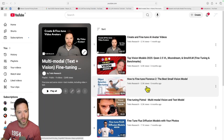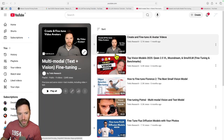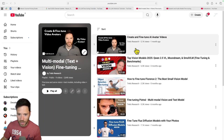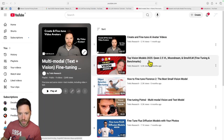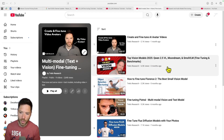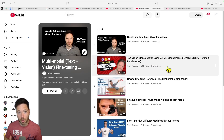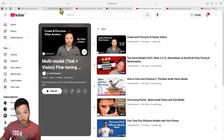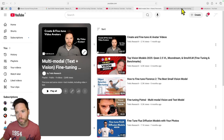Moving on to multimodal, there was a video covering how to fine tune an AI avatar, as well as a video covering the top vision models for 2025, including Moondream small VLM and Qwen 2.5 VL — which is probably the strongest model if you want to do fine tuning.